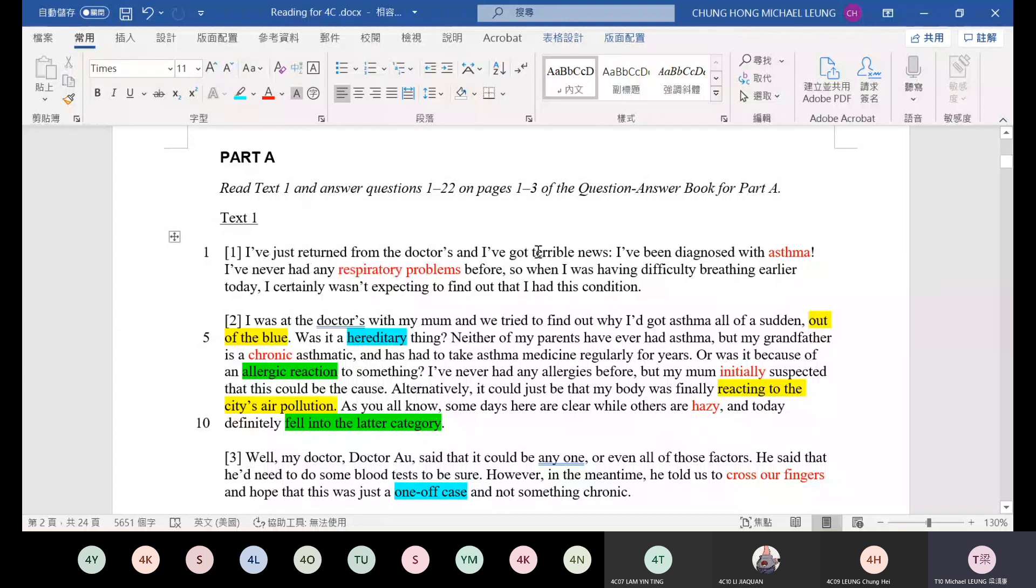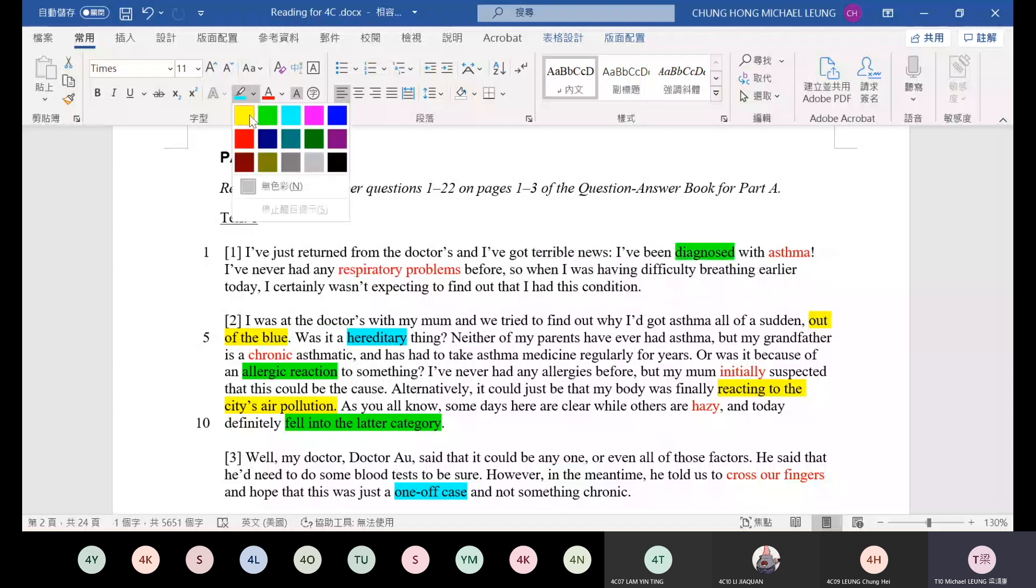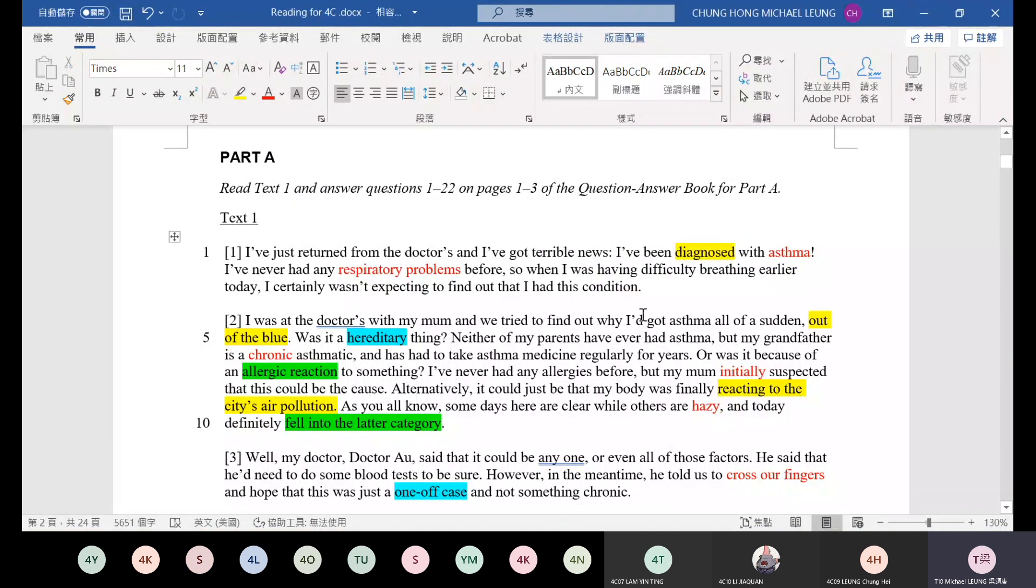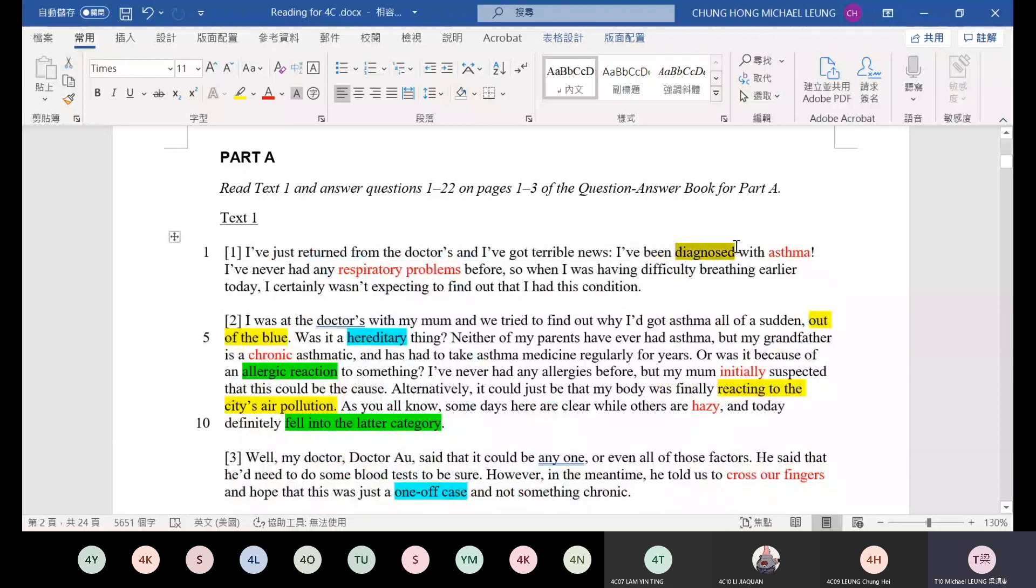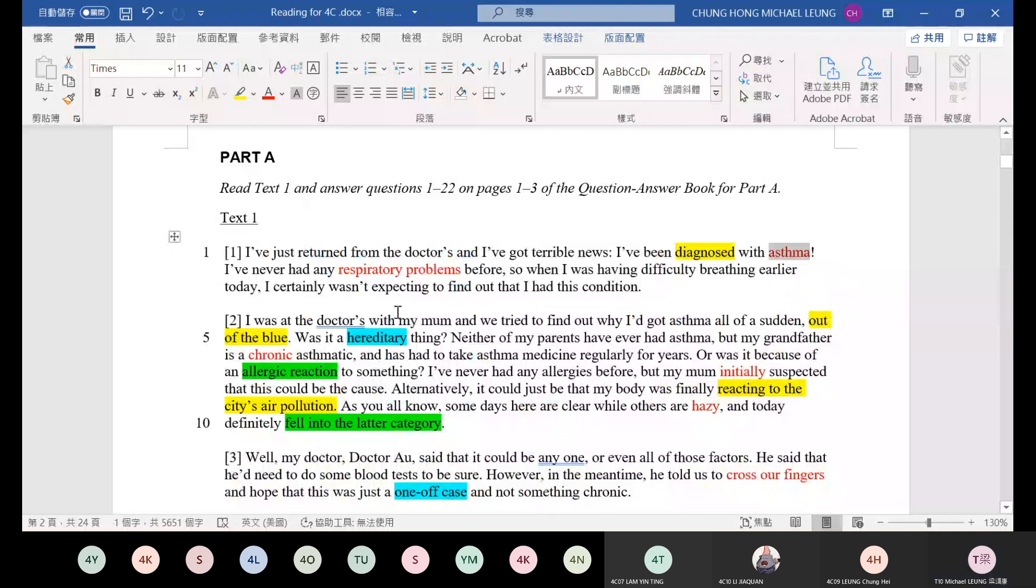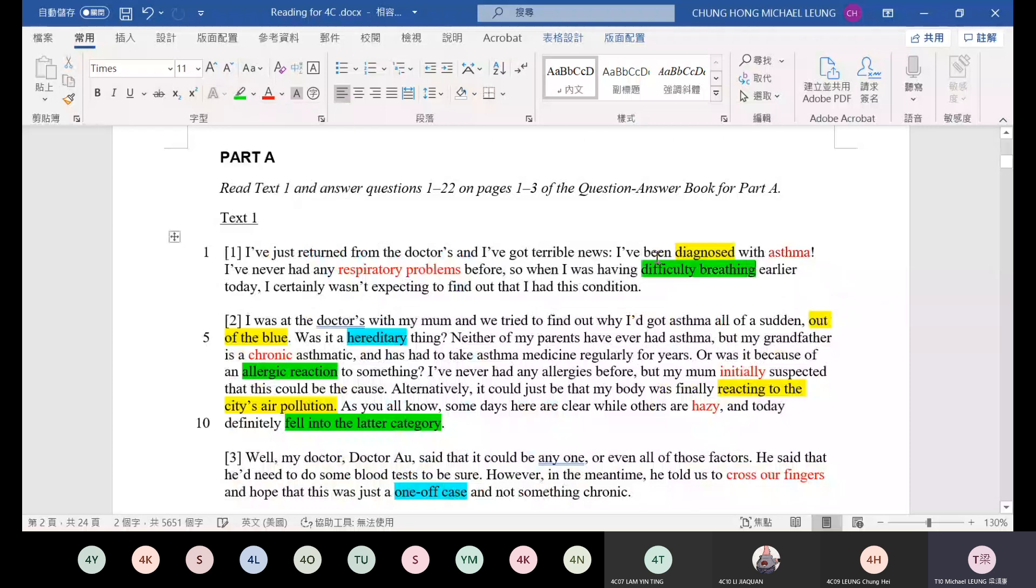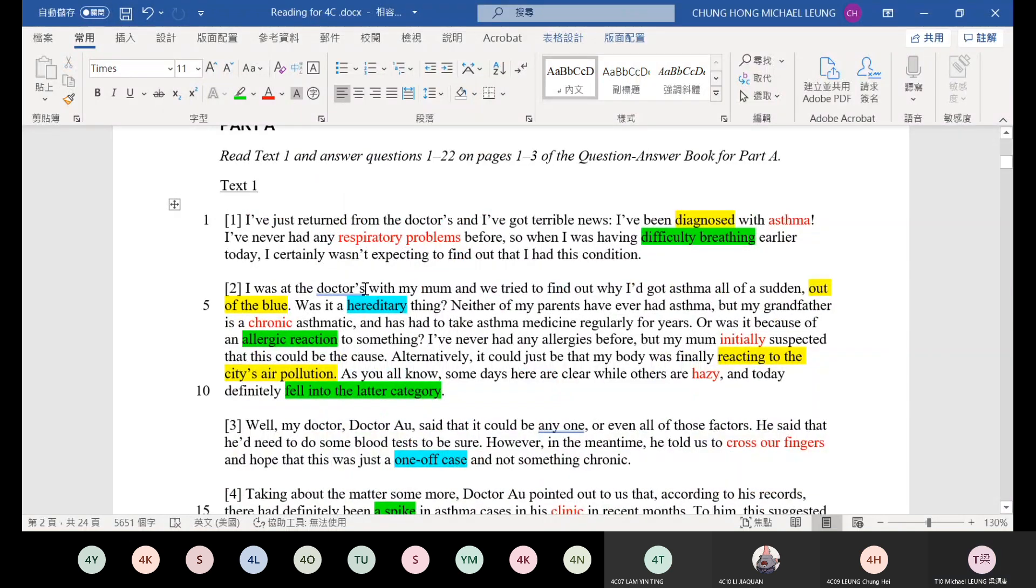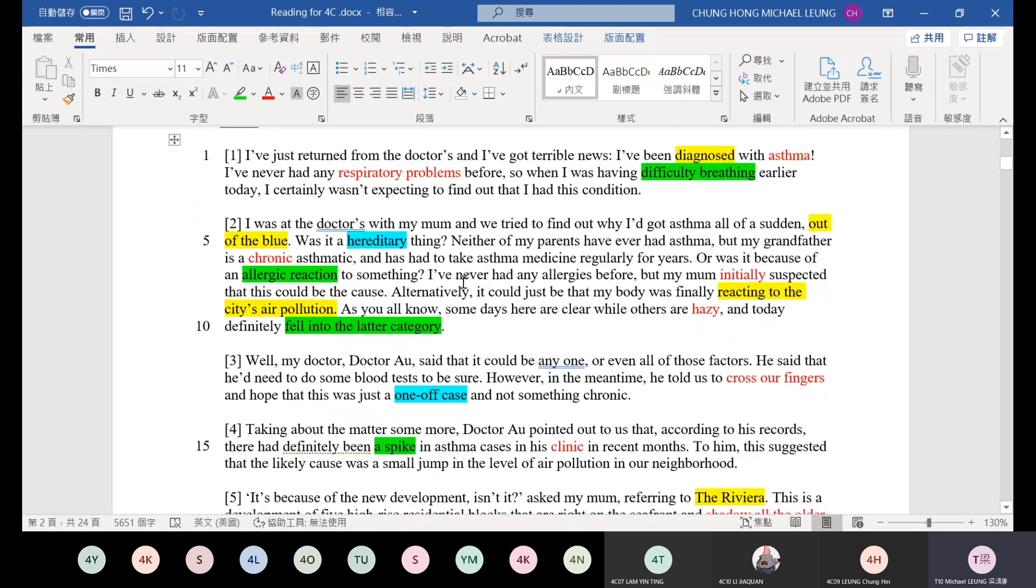Let's look at the first paragraph. I've just returned from the doctor's and I've got terrible news. I've been diagnosed - diagnosed means you have been discovered to have got that disease. Diagnosed means confirmed to have. This one, asthma. That means it's the description of a respiratory problem, difficulty breathing. And I certainly wasn't expecting to find out that I had this condition. The author didn't expect to have asthma.